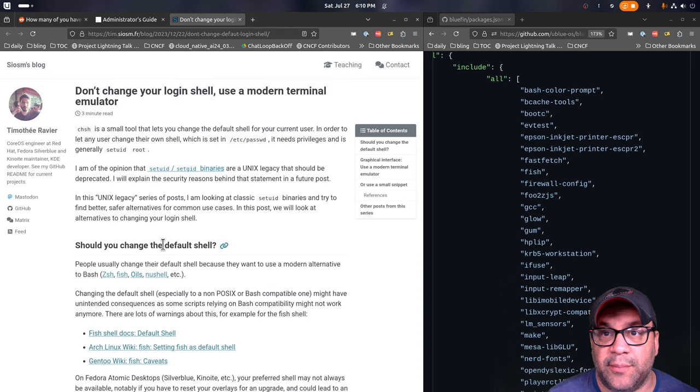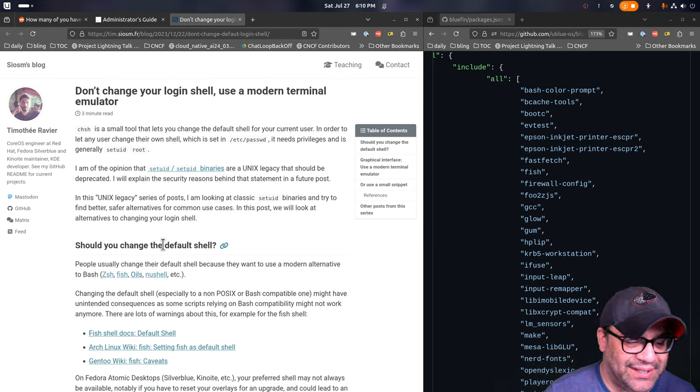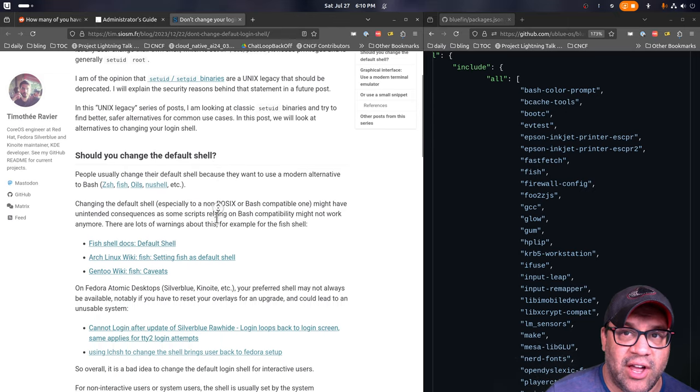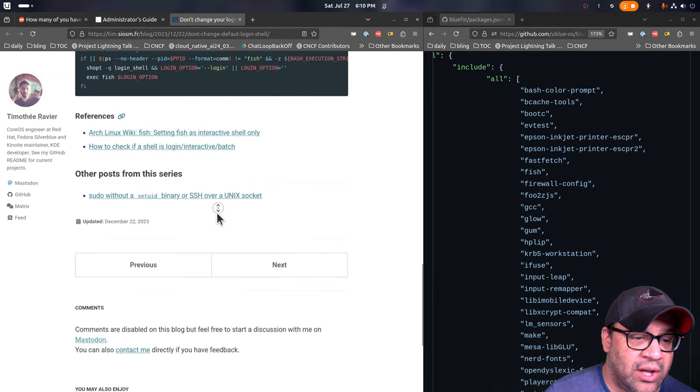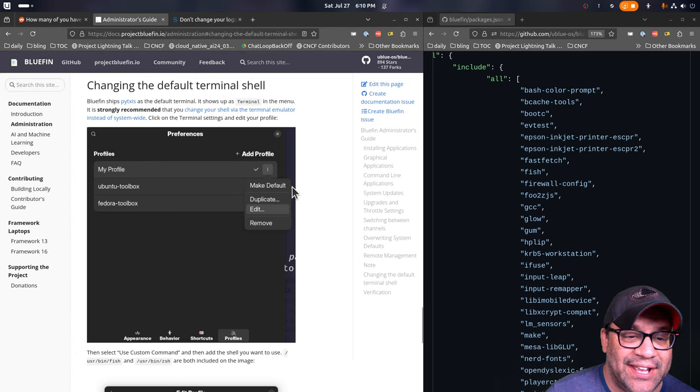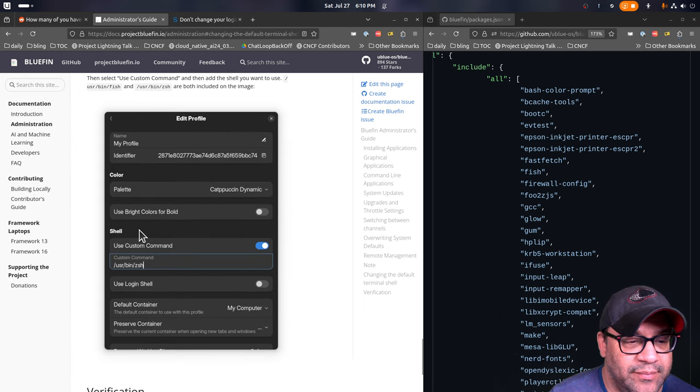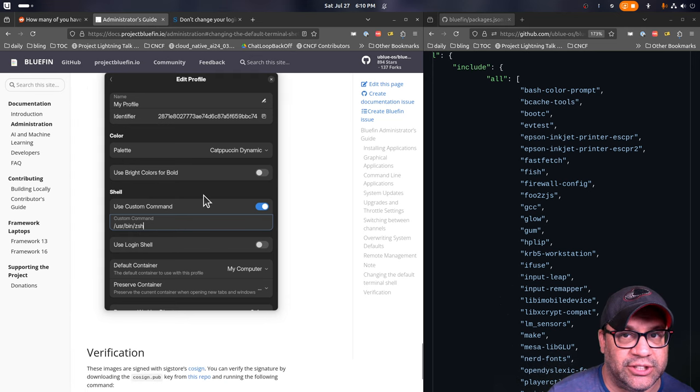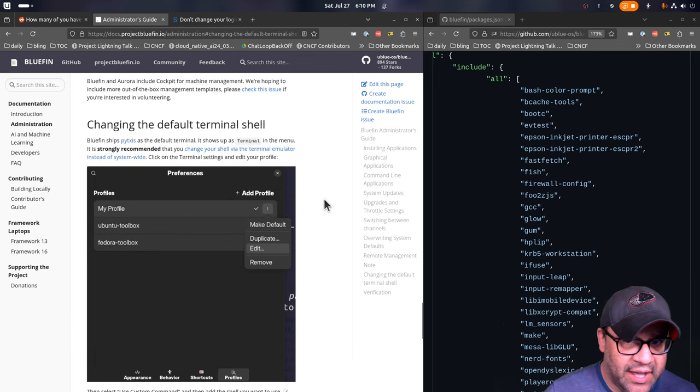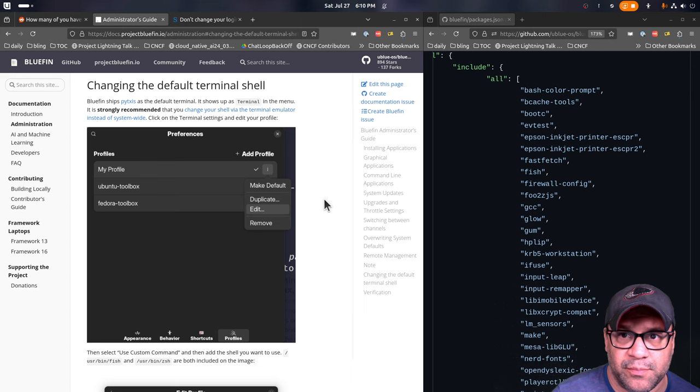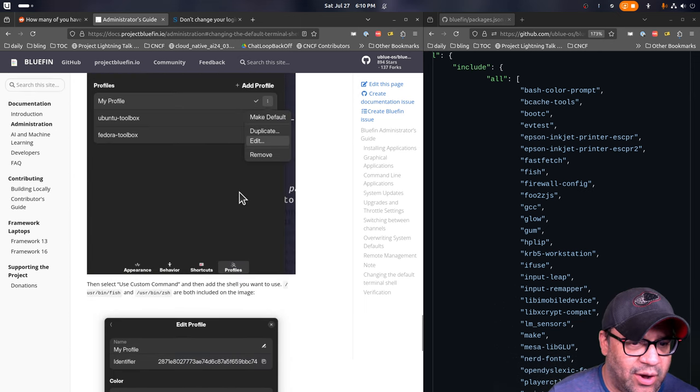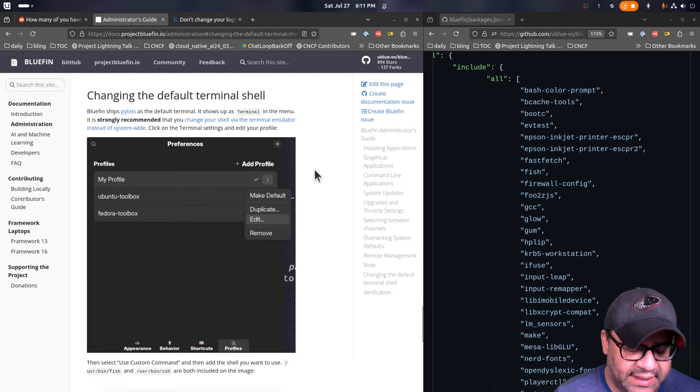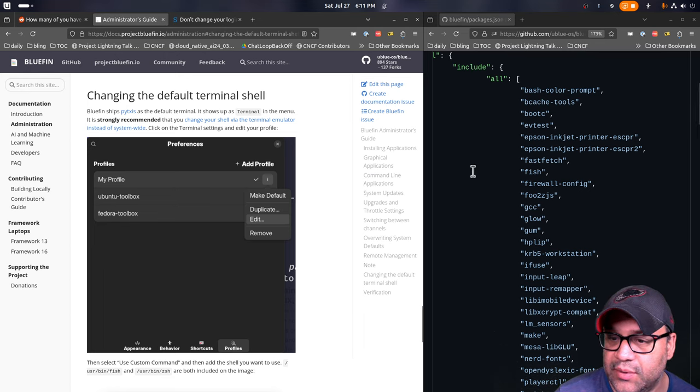Timothy Ravier, who works on Upstream Fedora Kinoite, wrote this really excellent article on why you don't want to change your login shell. What you want to do is you want to set that in your terminal. You go to your terminal, you click at it. And then in there you do custom command. And then in here you either type userbinfish or userbinzsh. And then when your terminal opens, it will just do the right thing. We are removing change shell from the main images.